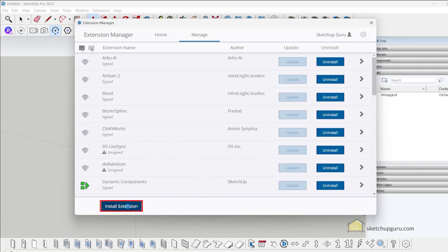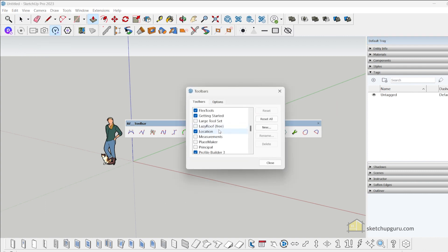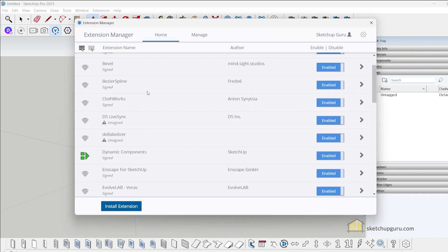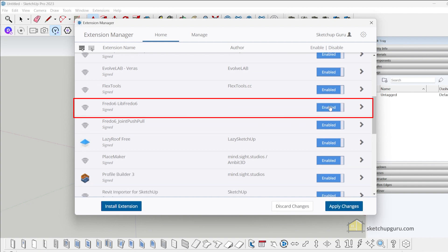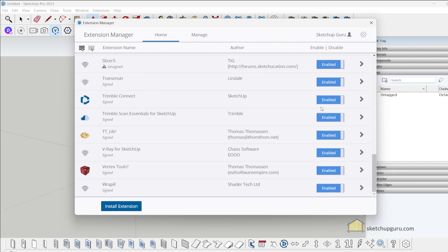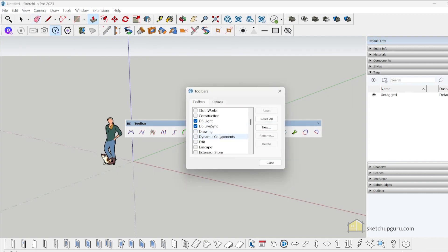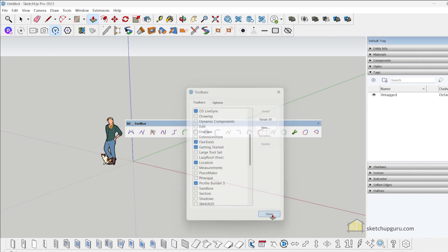Go to Extensions > Extension Manager, click Install Extension, select that library and click Open. Now let's activate the Joint Push Pull tool plugins via the toolbars. Sometimes if a plugin doesn't show up, it may have been disabled. Go to Extensions > Extension Manager, enable libfredo6, click Apply Changes, and make sure all your plugins are enabled for them to show up. Then go to View > Toolbars to check.